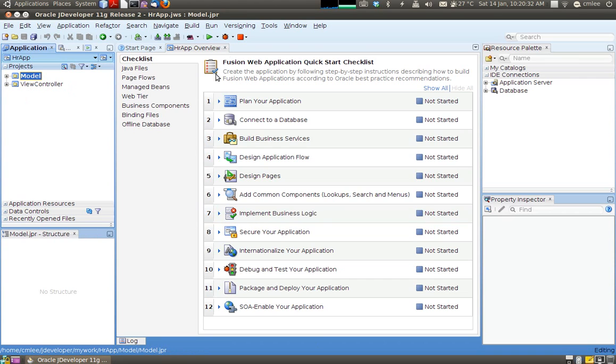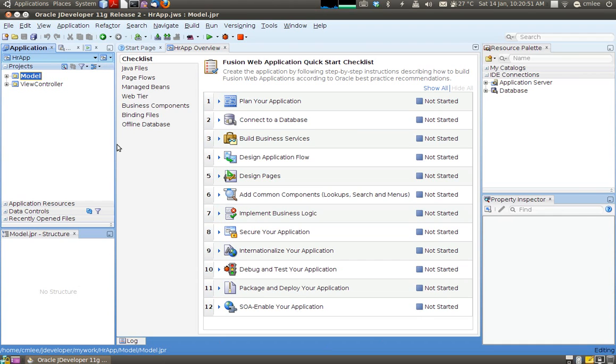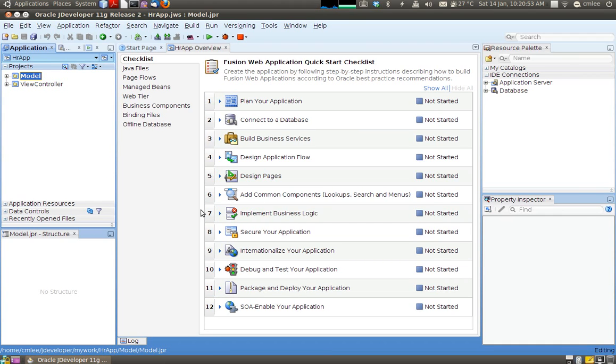One other nice thing that JDeveloper displays is this little chart here. A quick start checklist. So if you are new to developing an application, sometimes you may get a little bit lost as to what to do. This little chart provides you with a really nice step by step in showing you what you need to do.